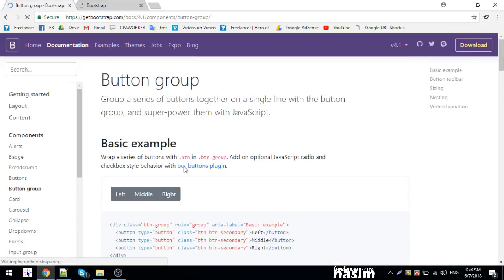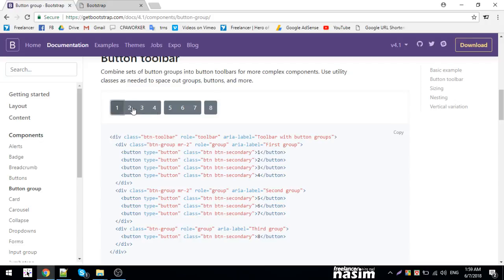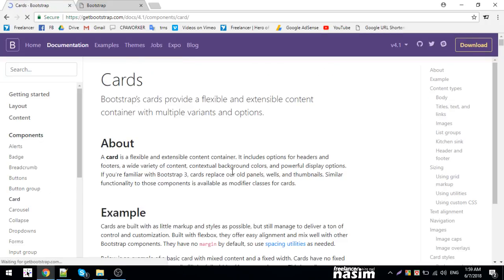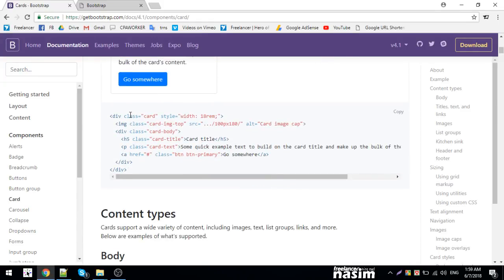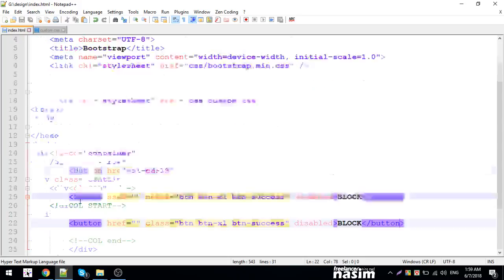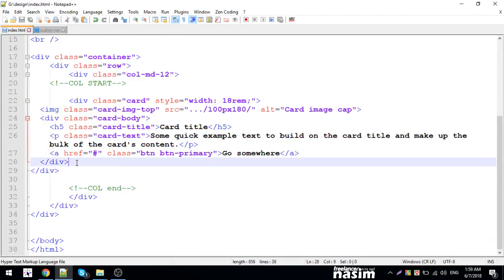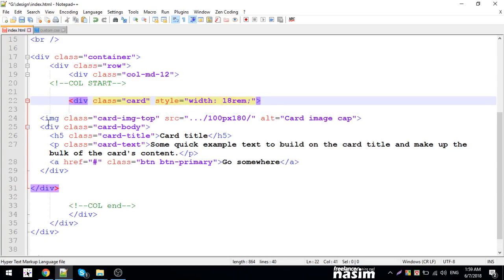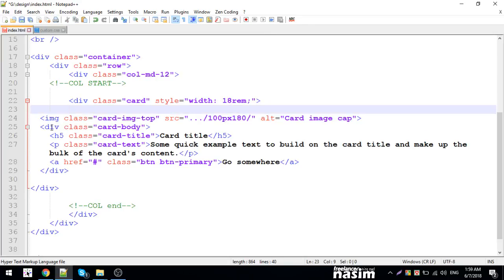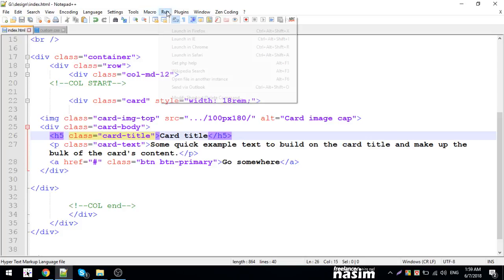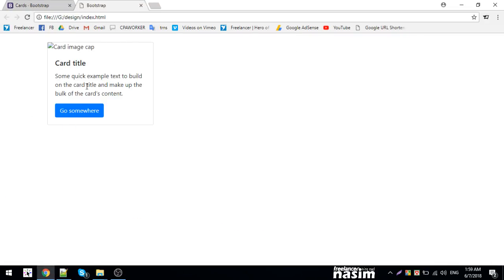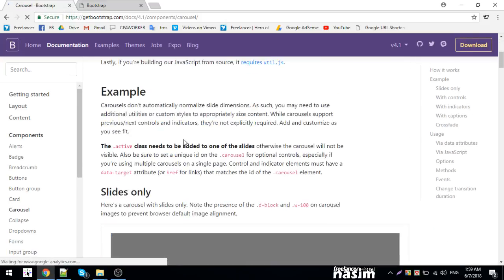Button groups let you group multiple buttons together. Now let's move to cards. Cards are important components. You create a card with a div class='card', then add card-body. Inside you can have card-title and card-text. You can also add images to cards with card-img.